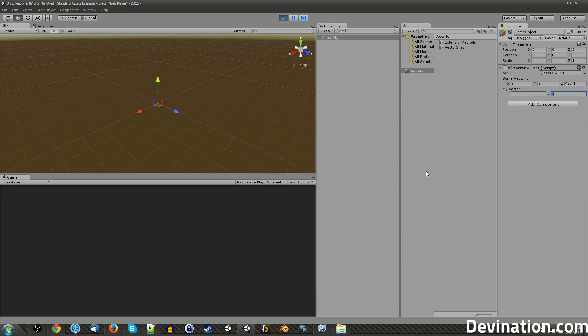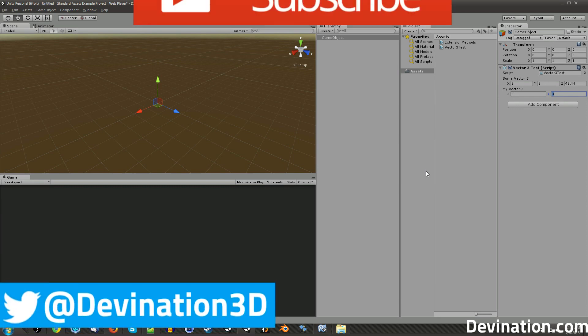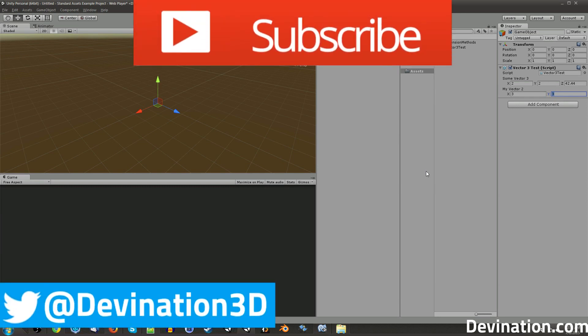So I hope this quick tip was helpful. Be sure to like and subscribe if it was. And don't forget, you can follow me on Facebook, Twitter, Google+, my website devination.com, all that stuff. I'll always update those media outlets whenever I publish a new tutorial video. So thank you so much again for watching, and I'll see you next time.